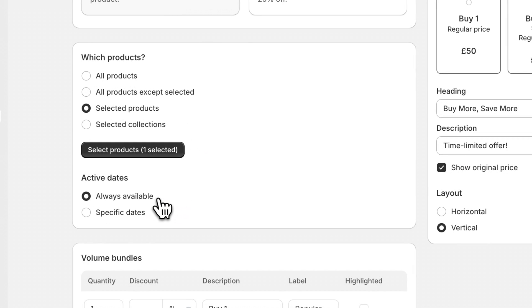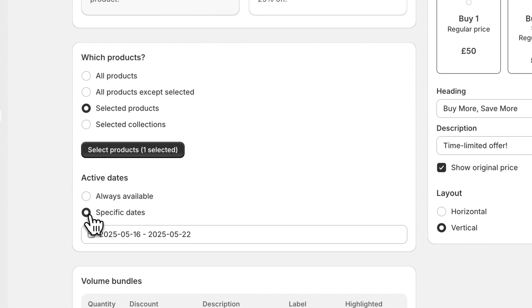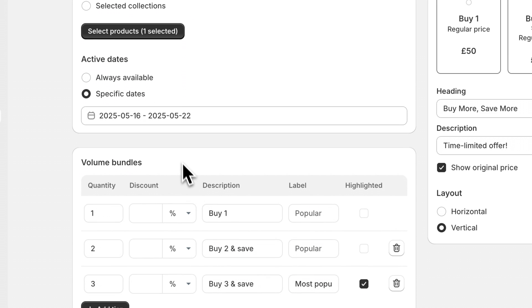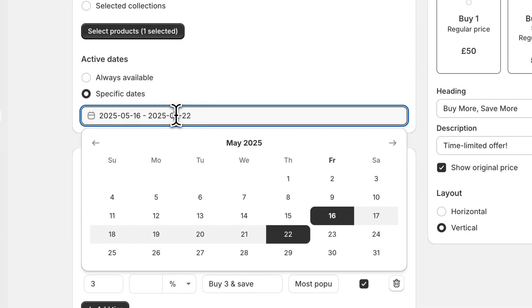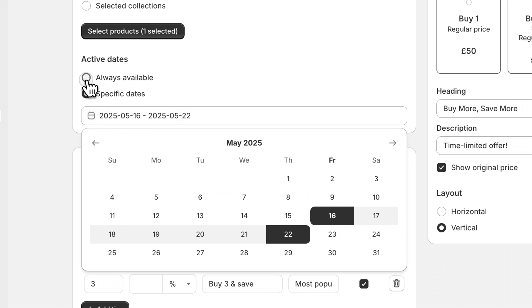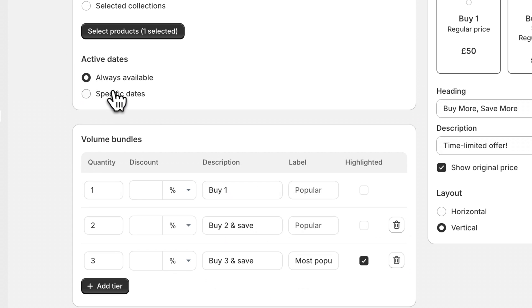You can then set the dates for when the sale will be available. If you want to set specific dates, for example a Christmas holiday sale or Black Friday deal, you can do so by updating the dates in the calendar here. But for testing purposes it's a good idea to select always available so that the discount will be visible on your store.